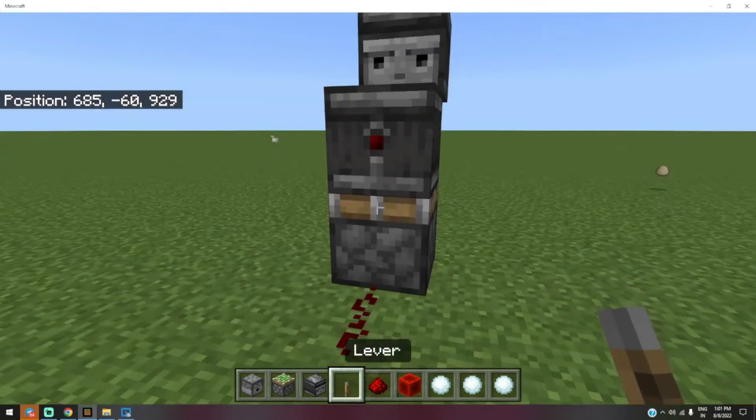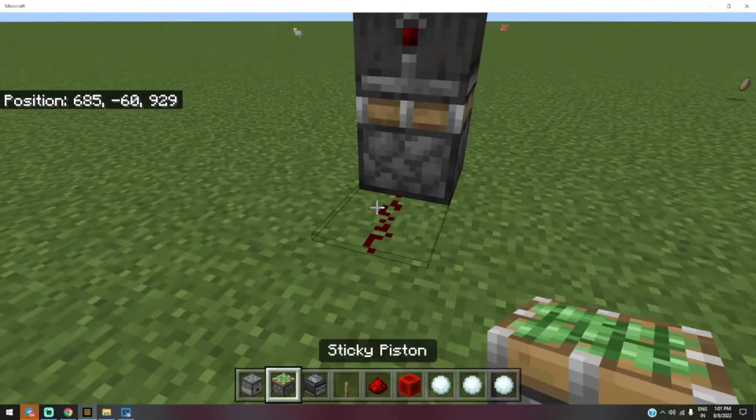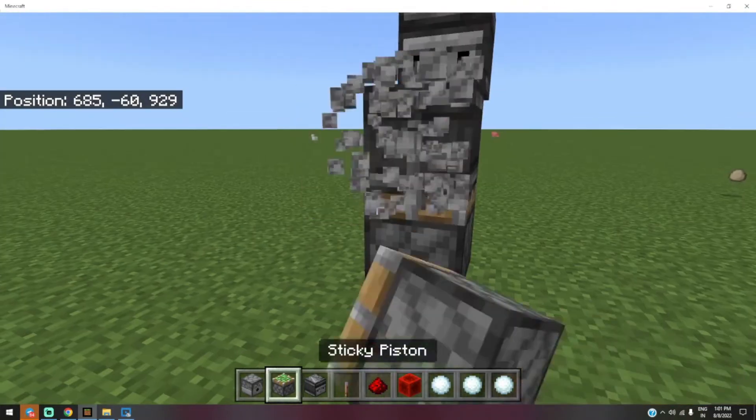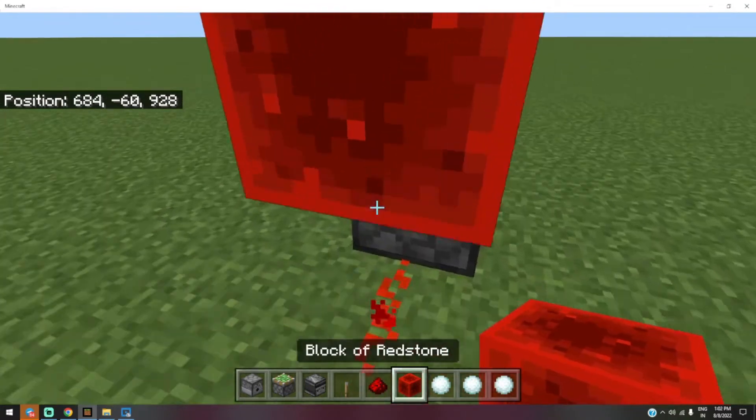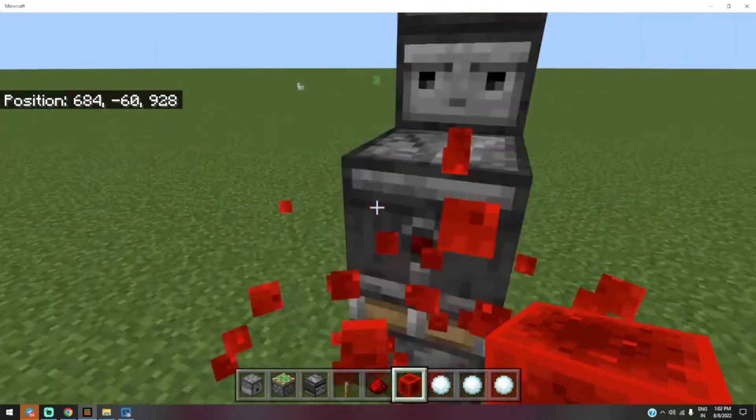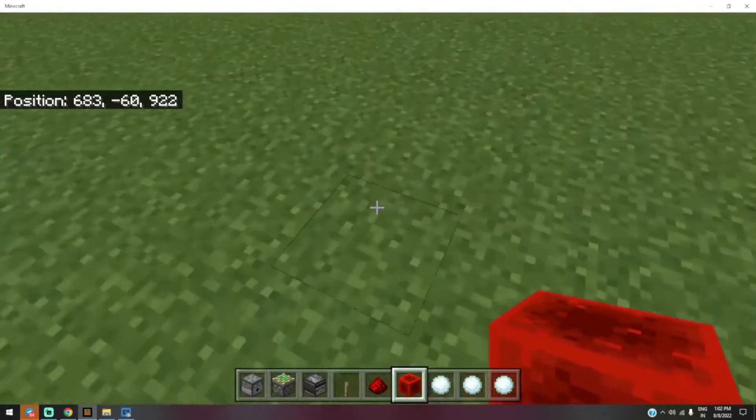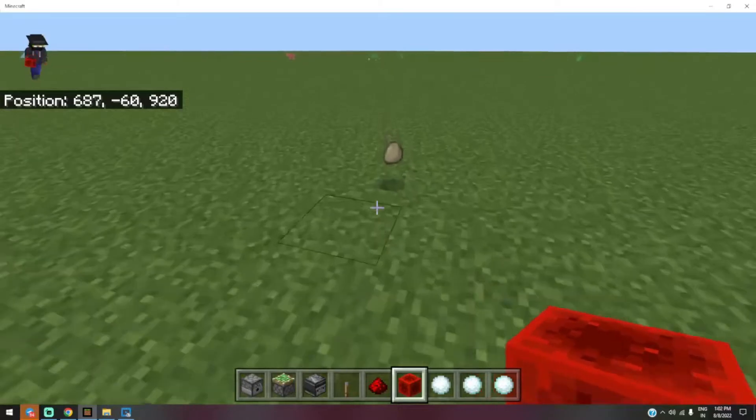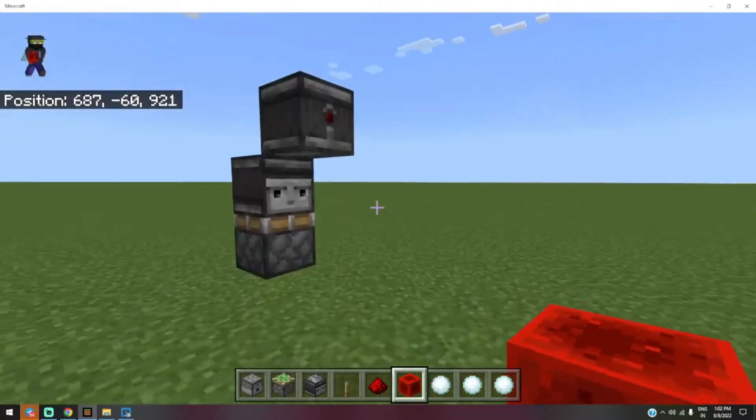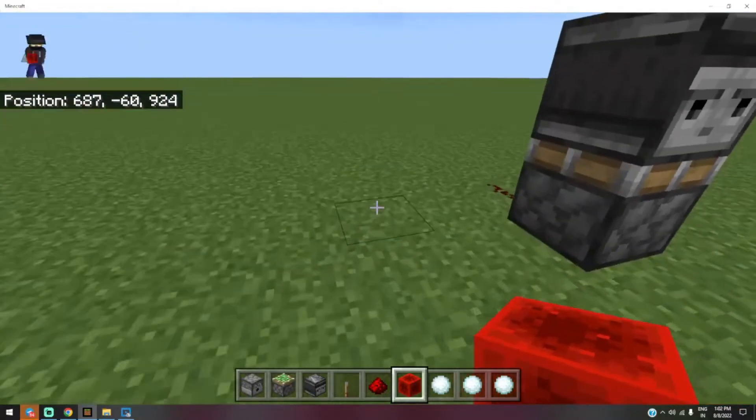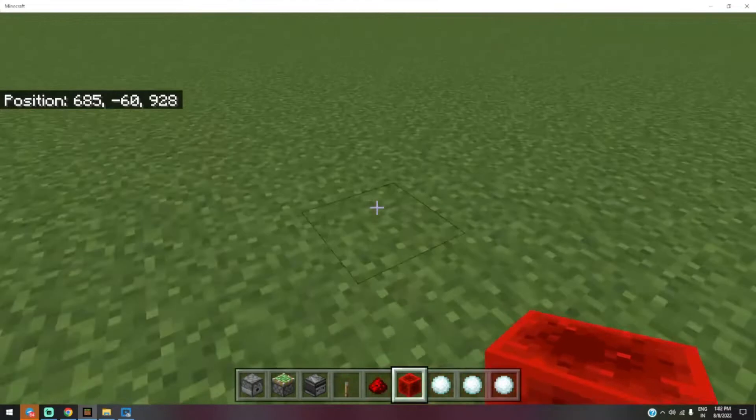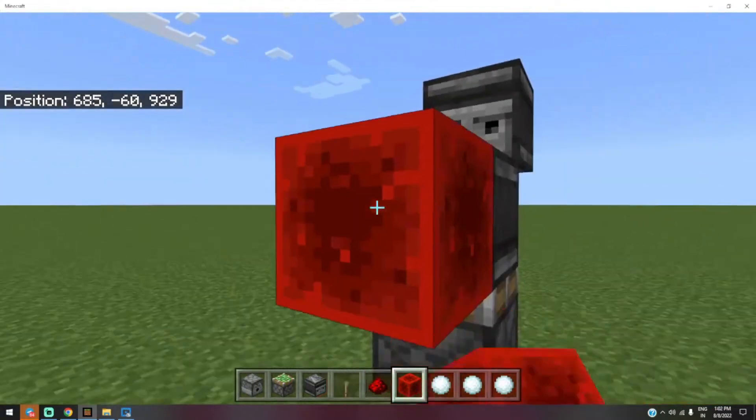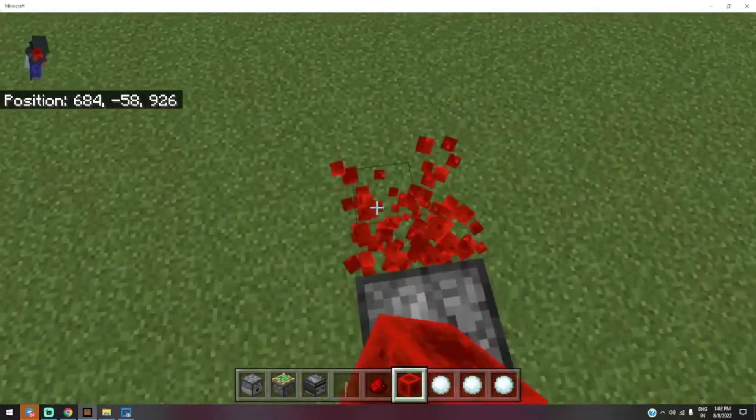...the sticky piston, you have to place it here. If you don't want this, you can place it here and it will be on, but the redstone dust is important.